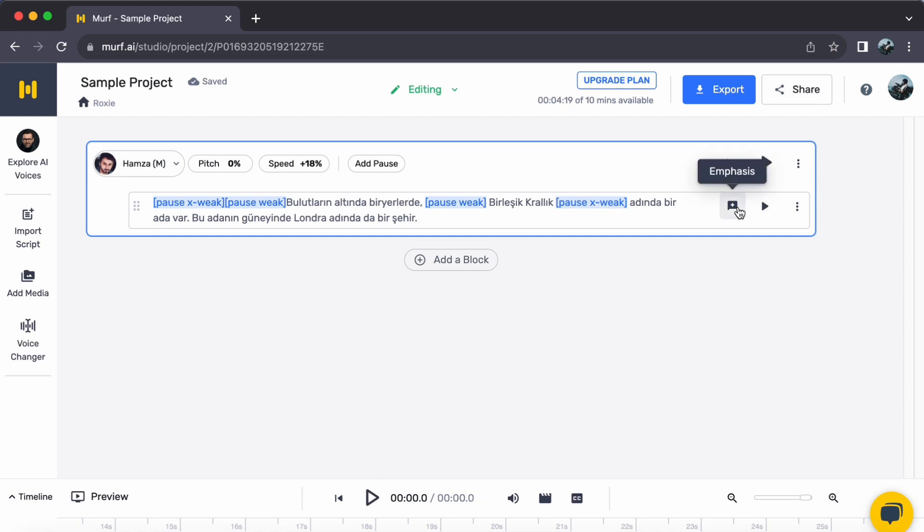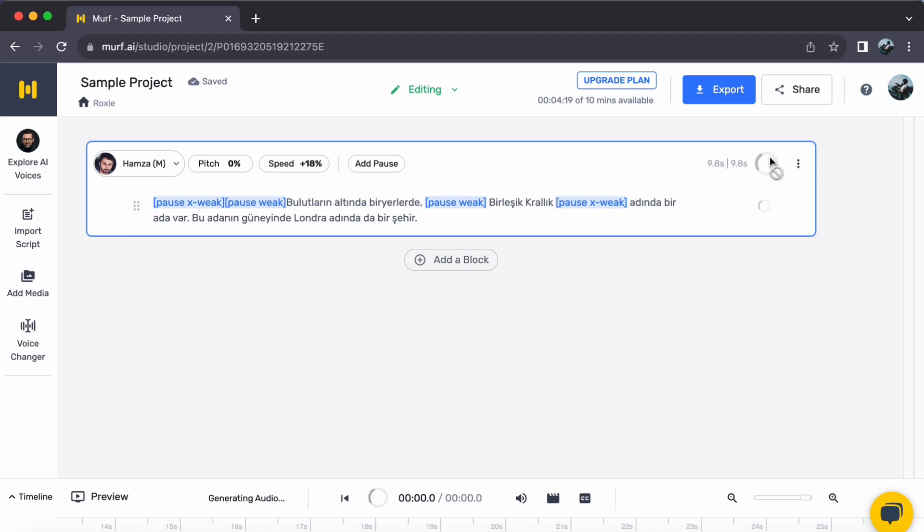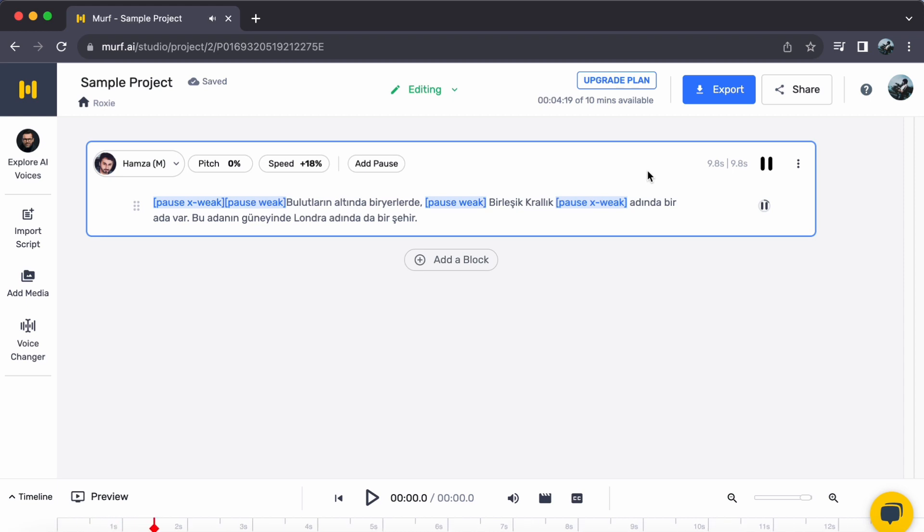With just a few clicks, you have transformed your text into captivating Turkish speech, all thanks to the remarkable capabilities of Murph AI. I hope this video proves to be insightful. Until our next video.